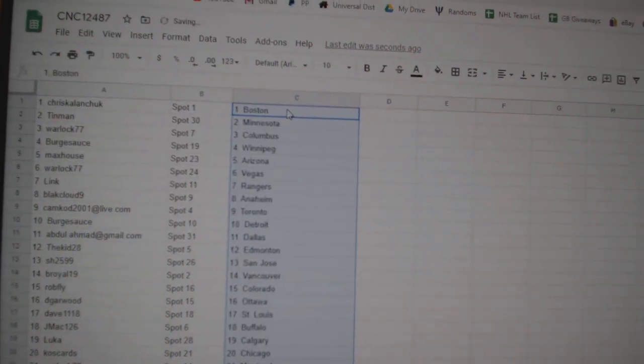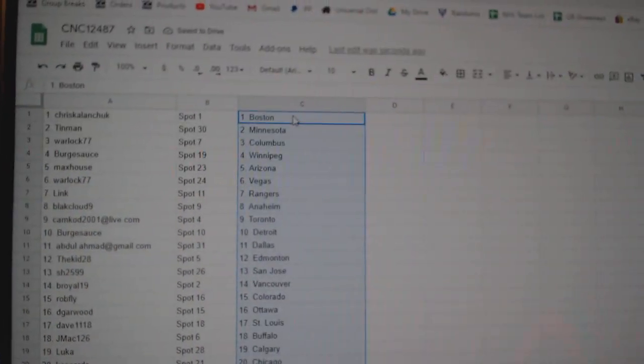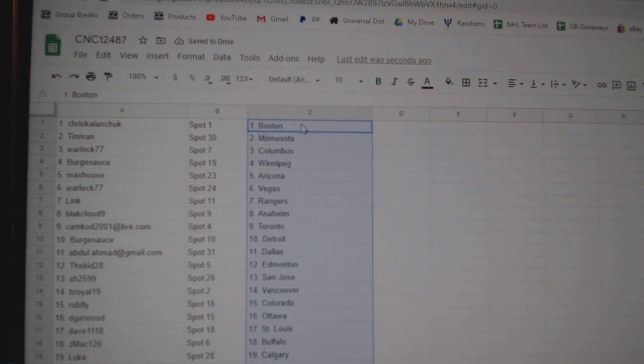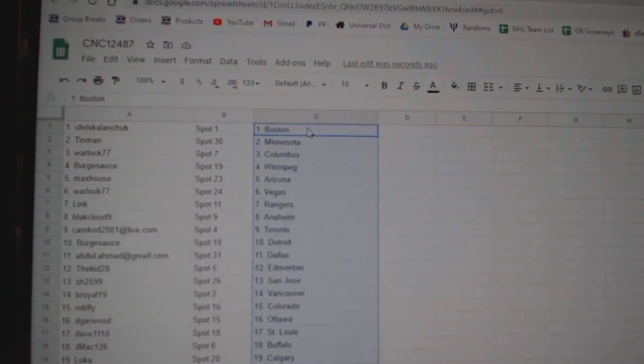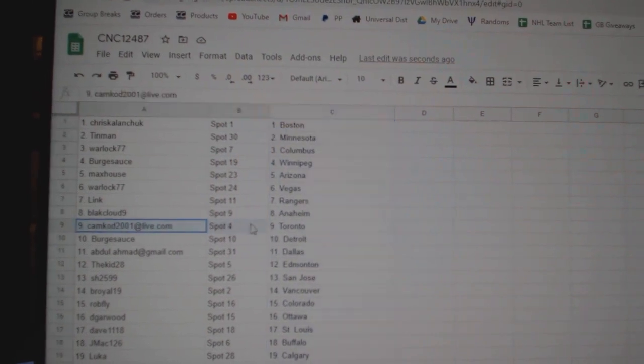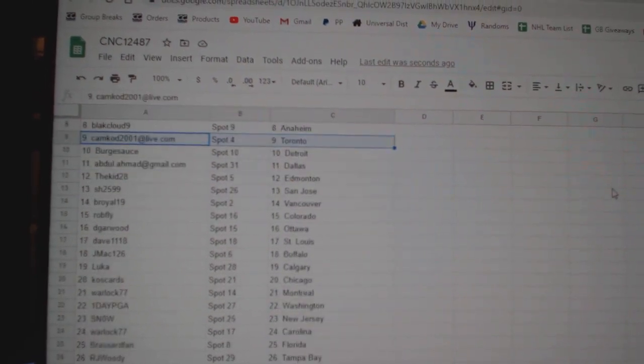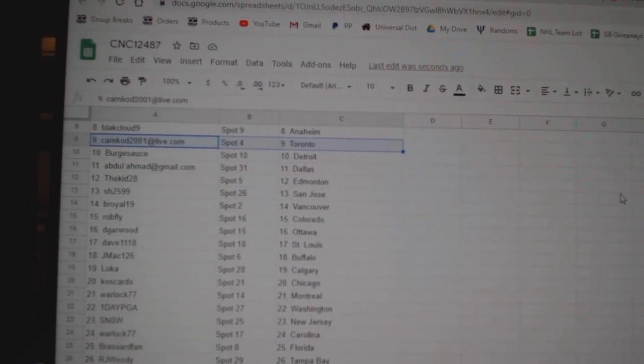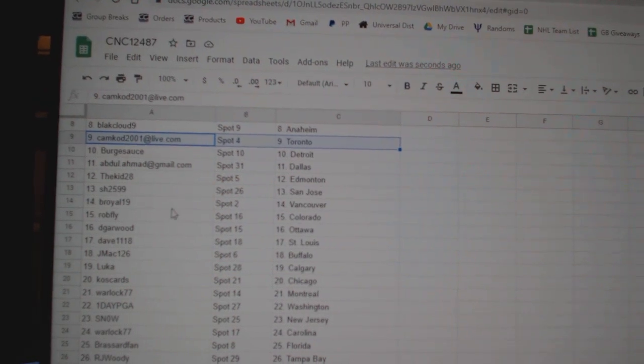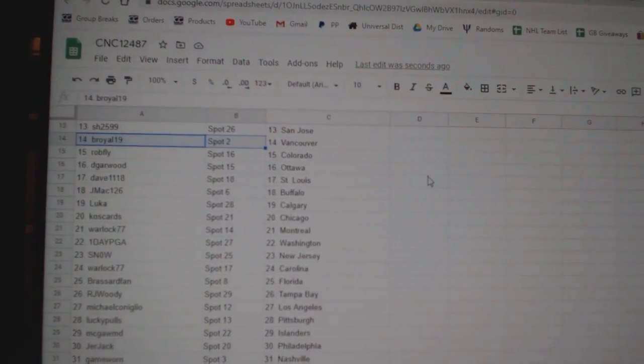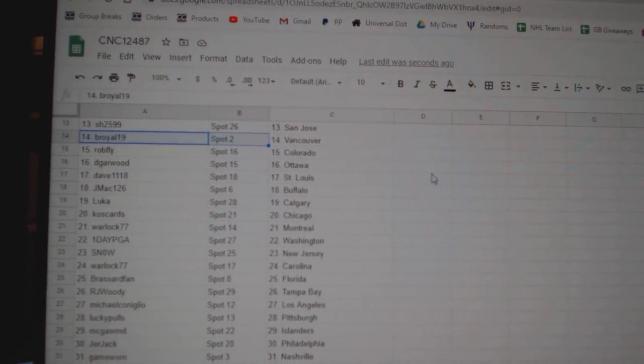Paste. Chris Klan: Boston, Tin Man: Minnesota, Warlock: Columbus, Berkshaus: Winnipeg, Max House: Arizona, Warlock: Vegas, Link: Rangers, Black Cloud: Anaheim, Camcod: Toronto, Berkshaus: Detroit, Abdul: Dallas, Kid: Edmonton, Sharon: San Jose, B-Royal: Vancouver, Robfly: Colorado, D-Garwood: Ottawa.